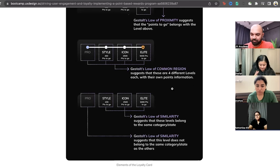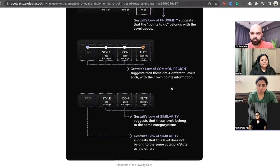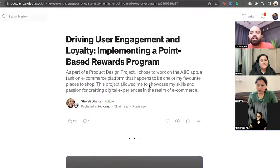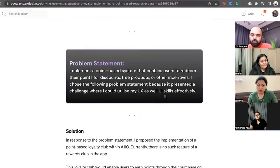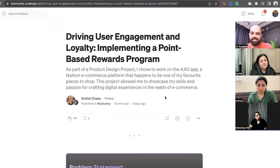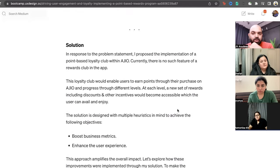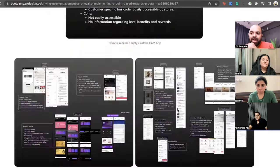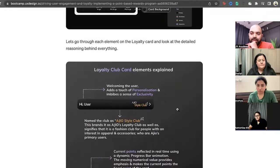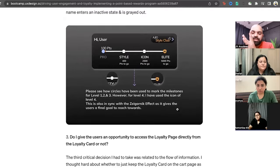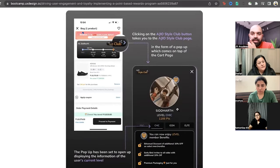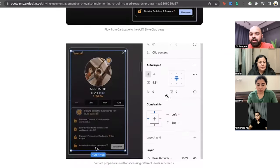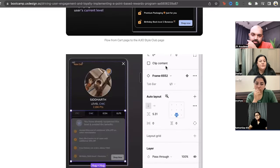Two more questions. Shefali asked whether she should have put her prototype video in the case study rather than posting it separately on LinkedIn. The suggestion: you can put a link at the start — those interested can watch it. You could also break that video into multiple GIFs and embed them within the case study to improve storytelling. If the case study already shows all of it, probably the video isn't required separately. If you do want to reference it, add a note at the end directing people to your LinkedIn post.